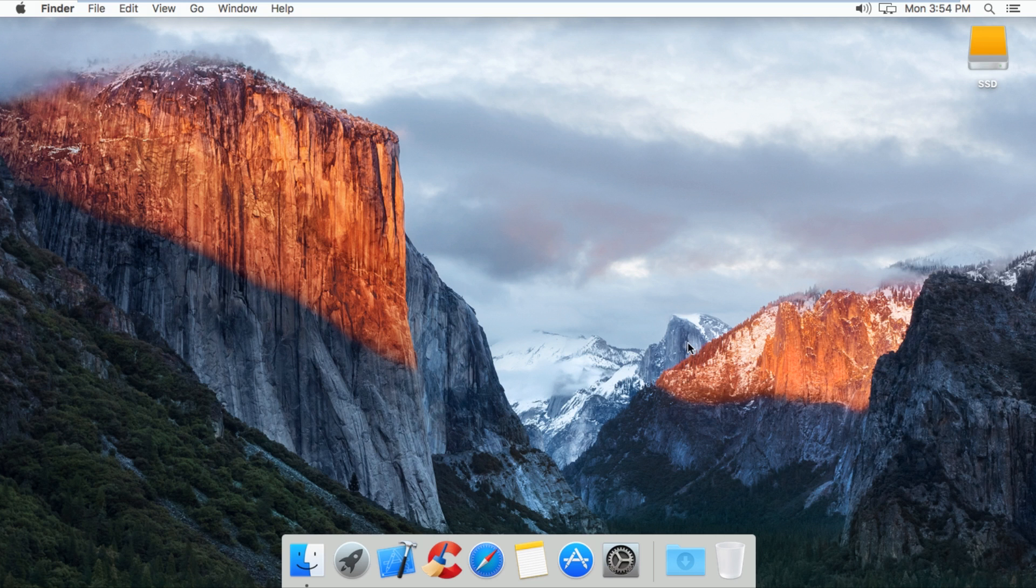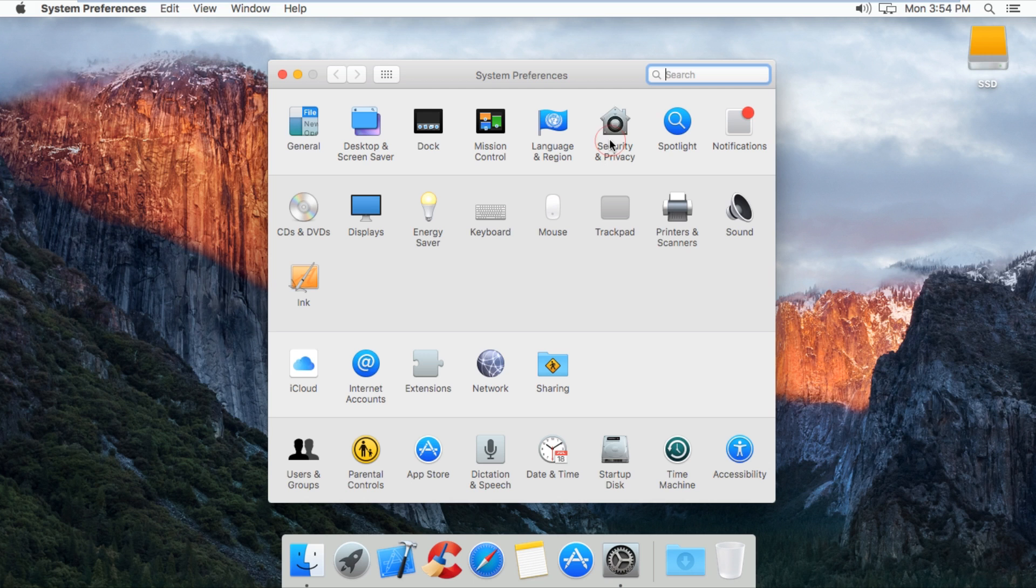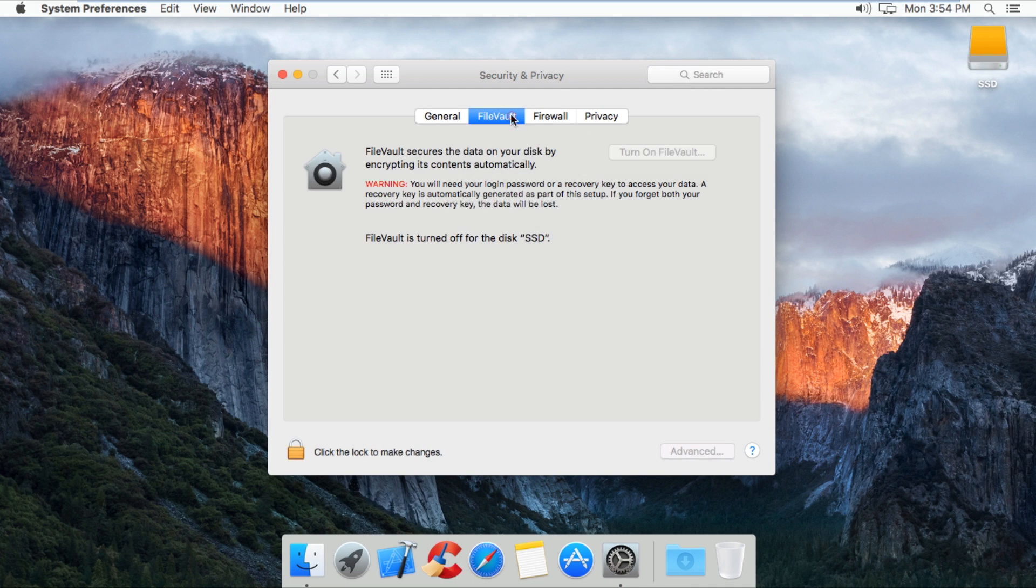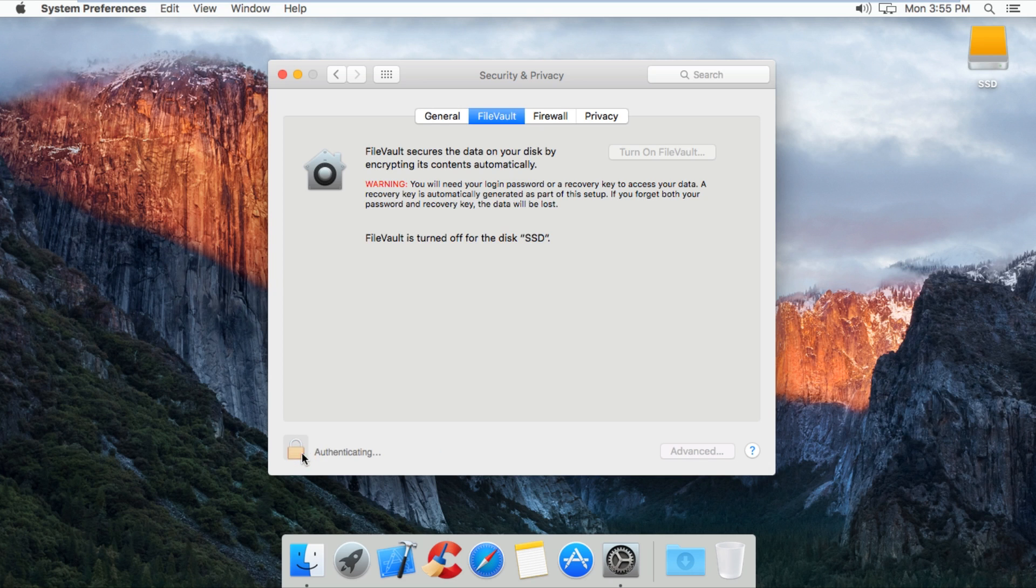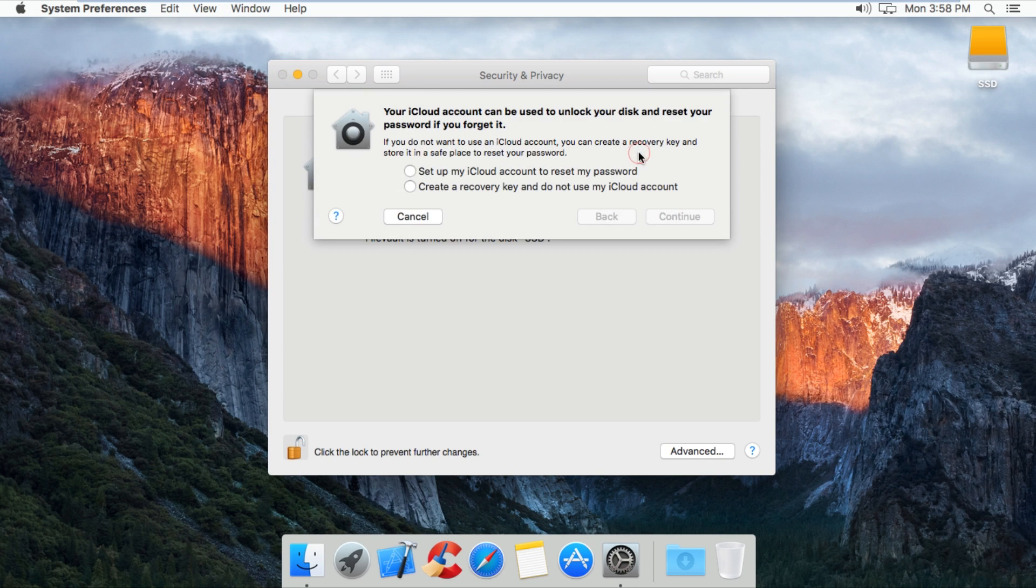First open up system preferences and navigate to security and privacy. Click on the FileVault tab and then click on this lock on the bottom. Type in your username and password and press enter to unlock. Now all you have to do is press turn on FileVault.